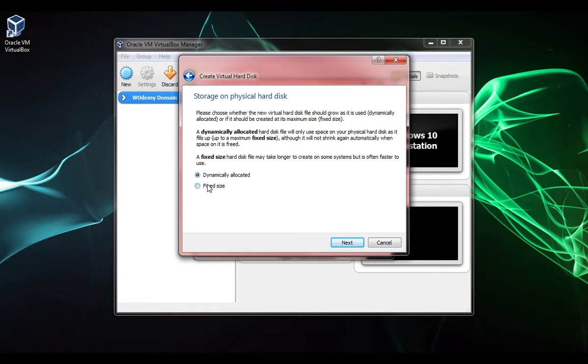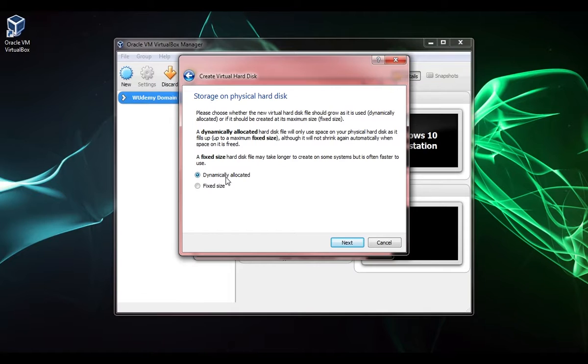The difference is if you choose dynamically allocated and you want to have a 50 gigabyte hard drive, dynamically allocated will create a hard disk file that's as small as it can be, which I believe is two megabytes, and it's going to fill up to 50 gigabytes as you use the operating system.